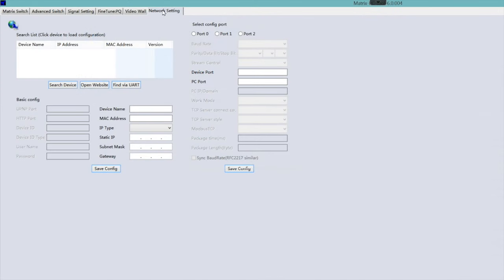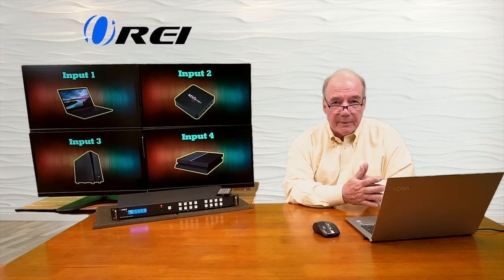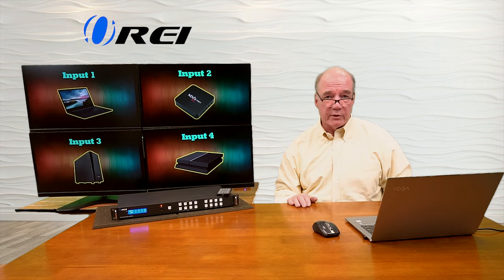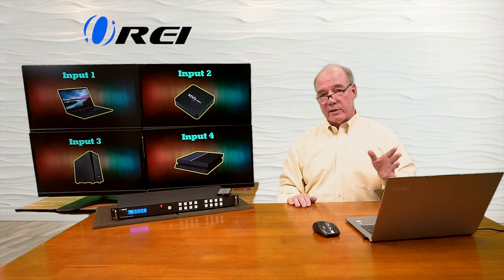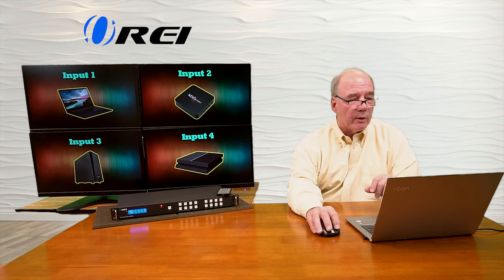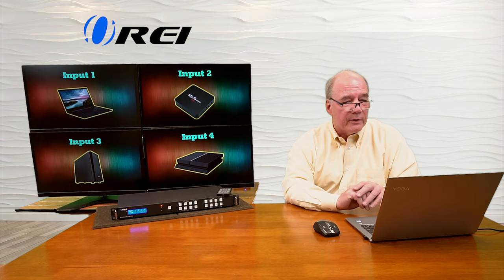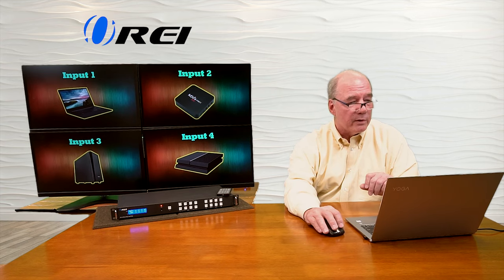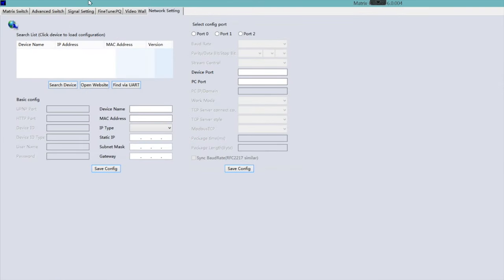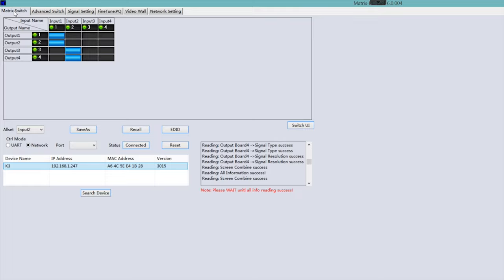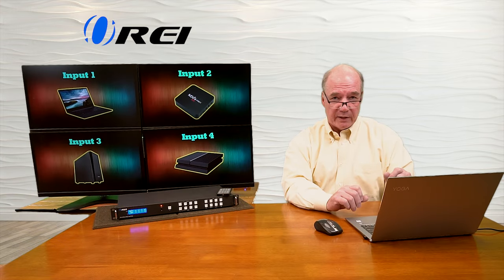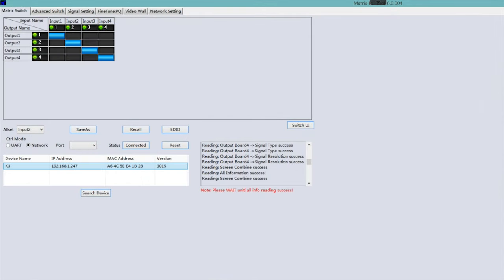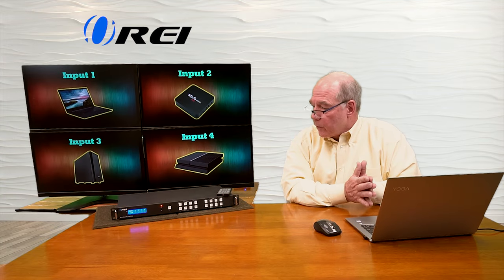The last tab is the network settings tab, where you can make adjustments to IP configuration as needed. I've set it up on a LAN network with the IP address changed to 192.168.1.247. This is a great place to search for devices when you first set up the unit. You can also select ports for a direct connection. On the main page, you can select between network or UART — I'm connected over the network right now, but you can also do a direct connection from a PC to the LAN port on the back, in which case you'd use UART.